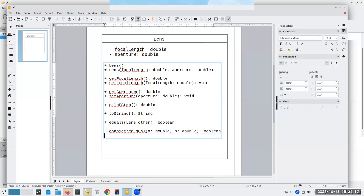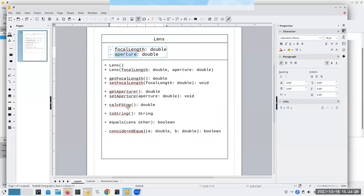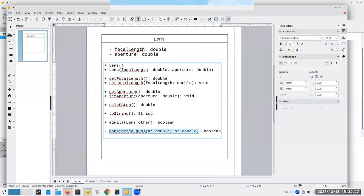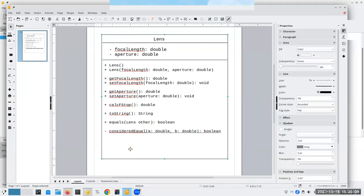This is not going to be an instance method. We need instance methods for getters and setters because every lens has a different focal length and aperture. For calcFStop, toString, and equals, we work with the instance's attributes. But to check if two doubles are considered equal, we don't even need an instance of a lens — we'll make that a static method. In UML, static is shown by underlining it. It's private because nobody else needs to call this method.